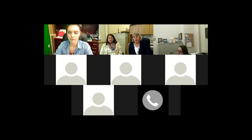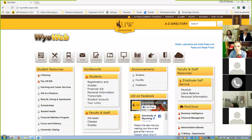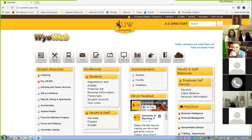We're going to start by sharing the screen so you can see where to find the WyoCloud information. What you see is the WyoWeb page that has all of the employee self-service and WyoCloud information. Let me just confirm that is what you see.